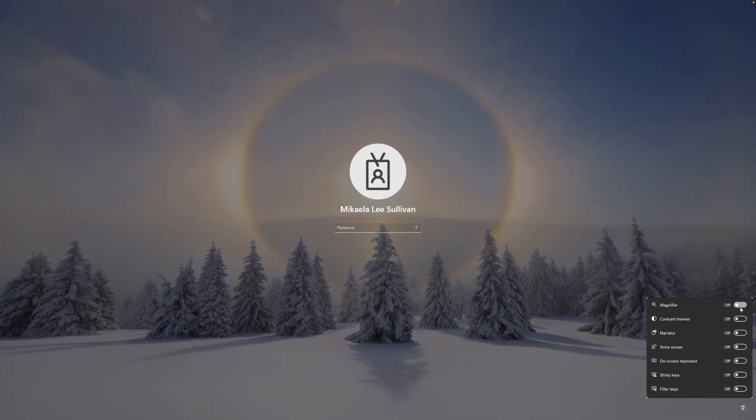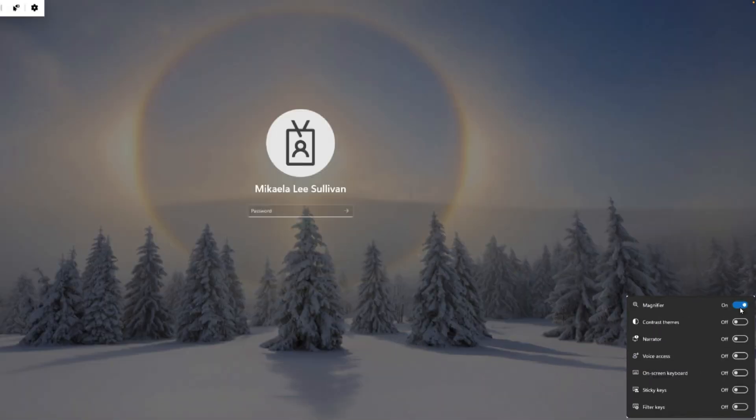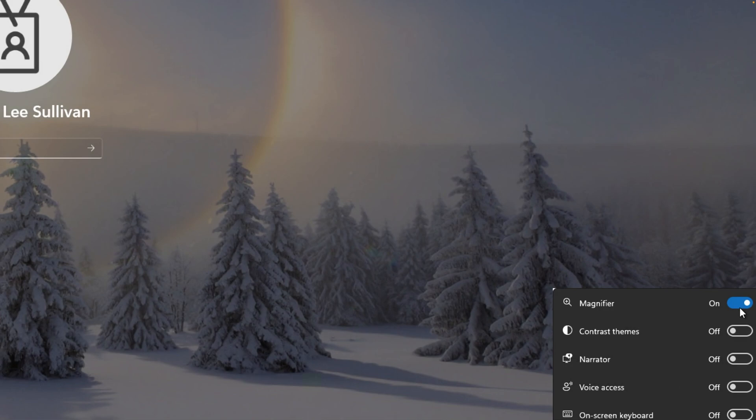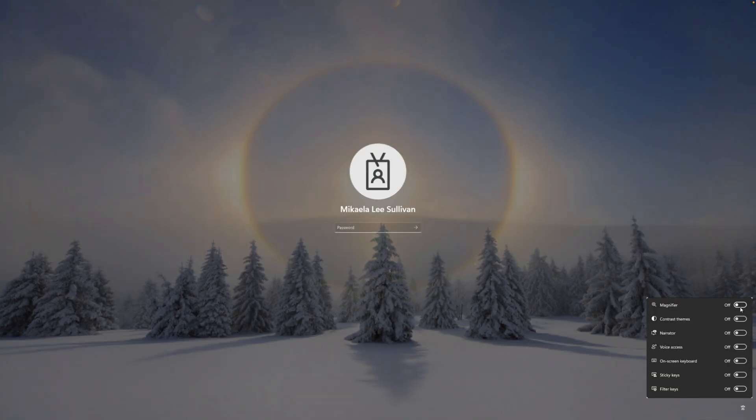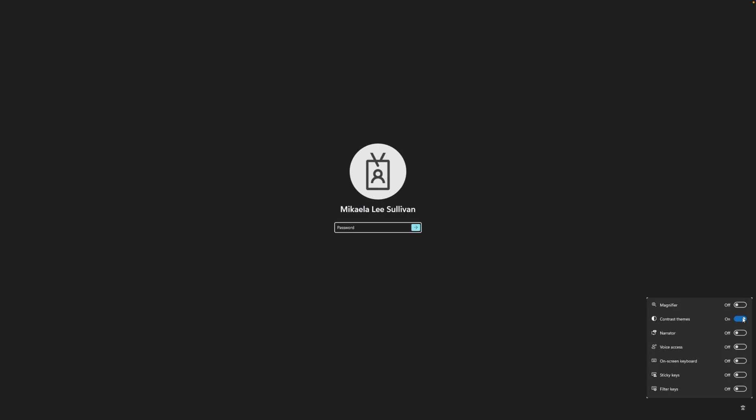Turn on magnifier to make things on the screen easier to see, or turn on contrast themes to make the text on the screen more readable.